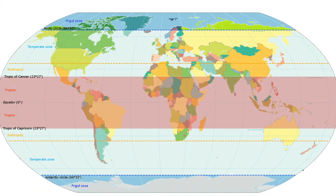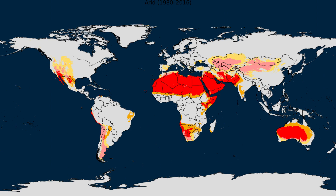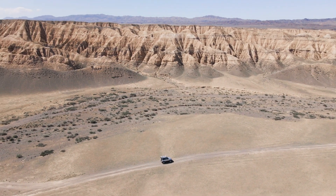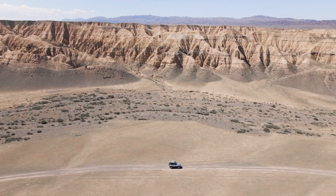You learned in a previous lesson that latitude is one of the factors that determines climate, so let's start from the equator and work our way toward the poles. This map shows arid, or extremely dry regions: the Sahara Desert in Africa, the Middle East, the Australian Outback, and the Mojave Desert in America's southwest. Arid regions receive scarce amounts of rainfall each year and are mostly deserts and steppes.